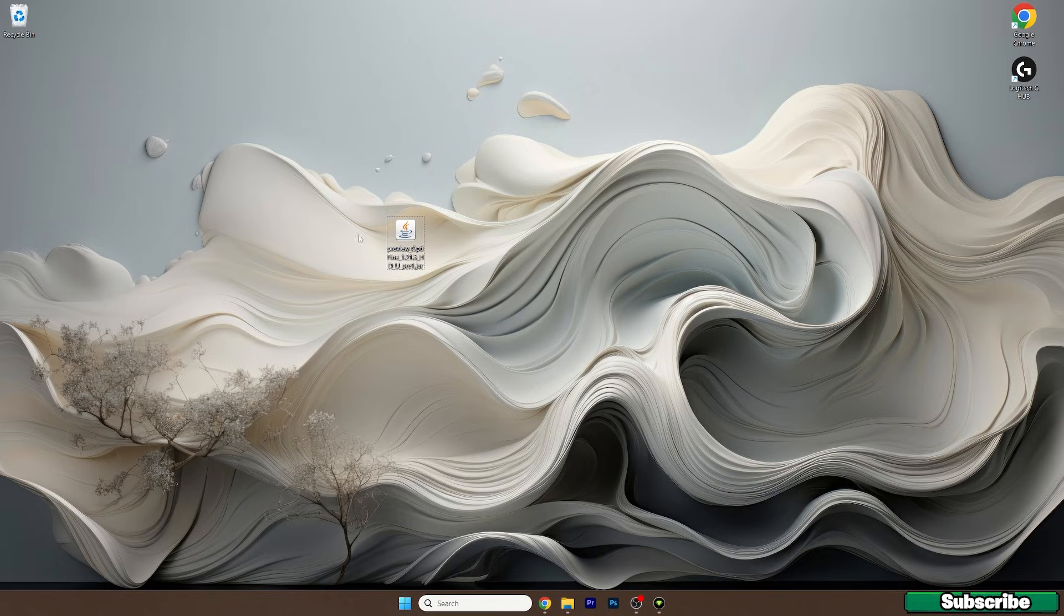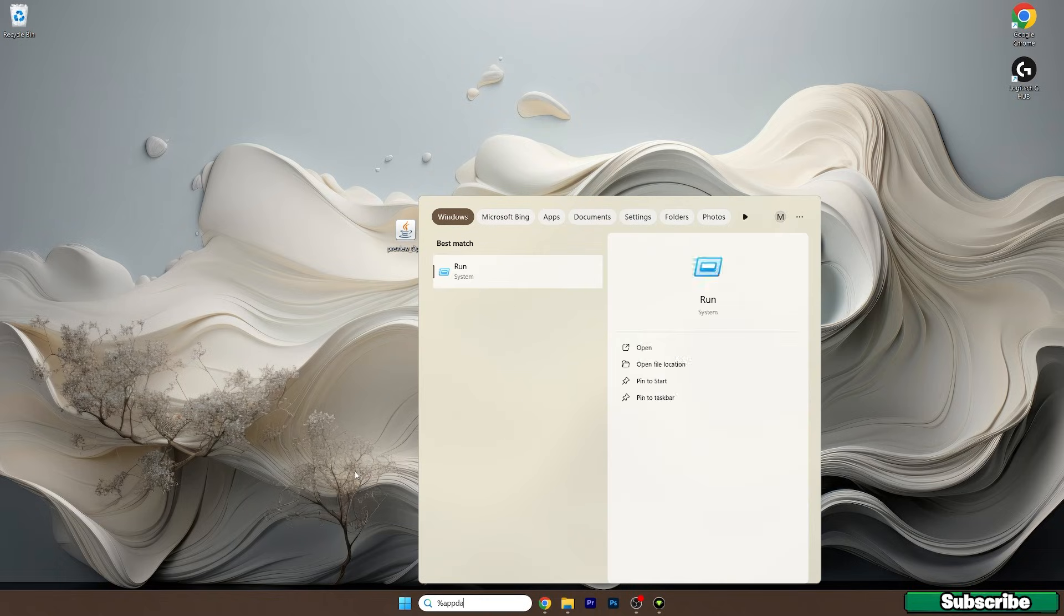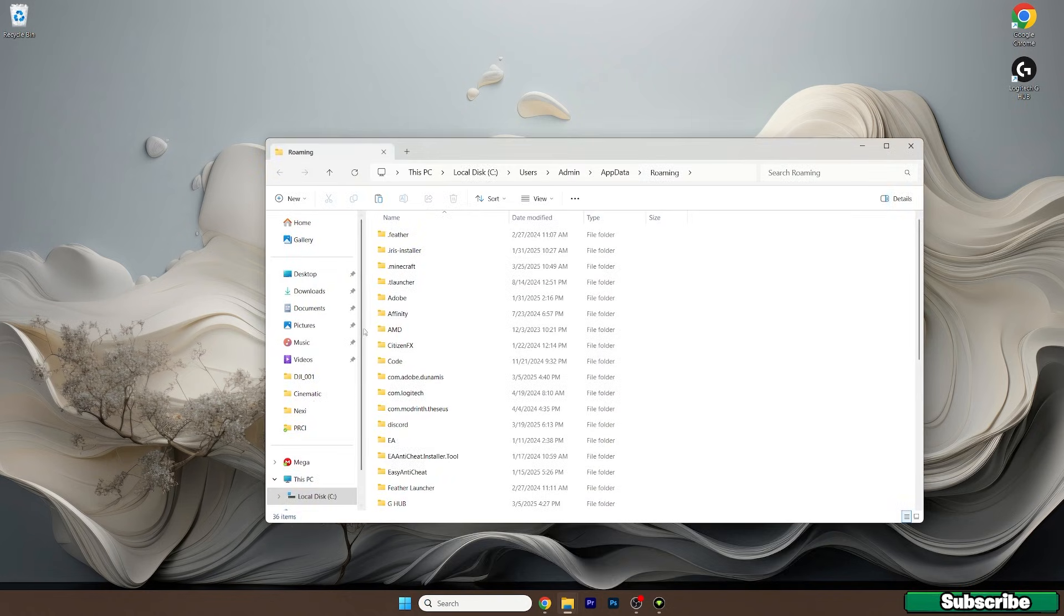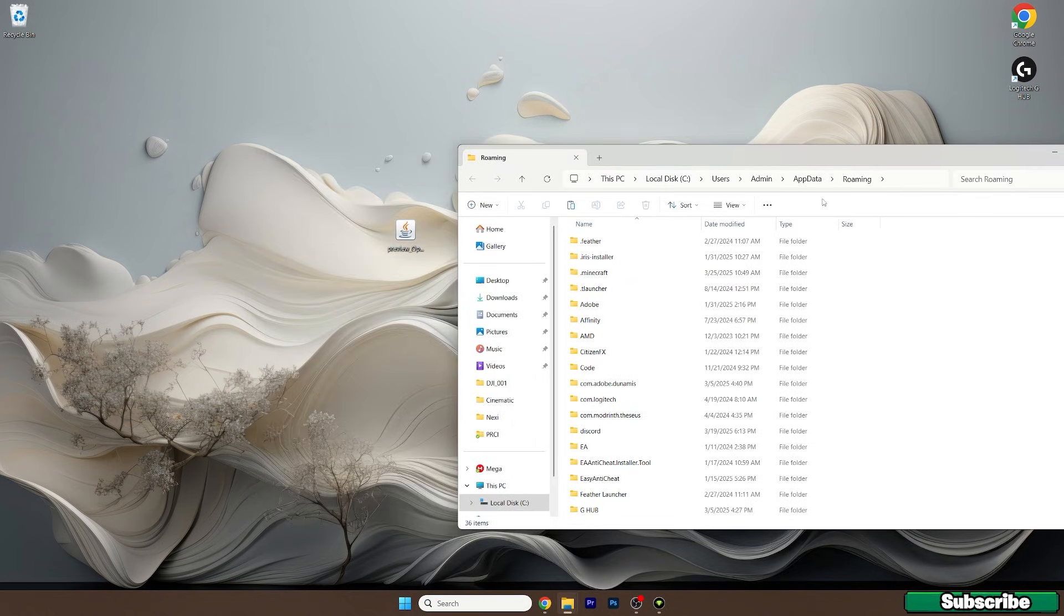Once you have the file on the desktop, just go to the Windows search bar, type in %appdata%, hit enter and this will actually open up the roaming folder for us.